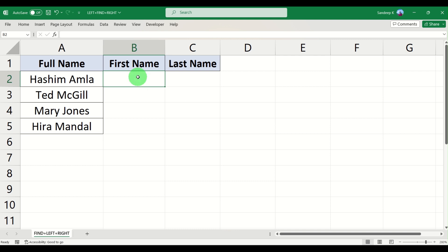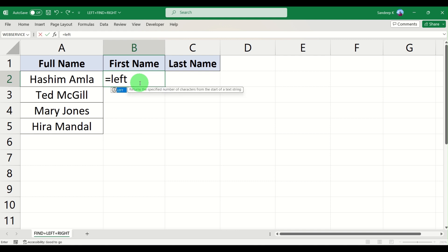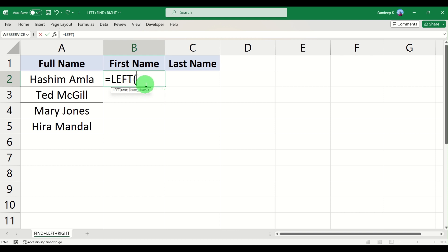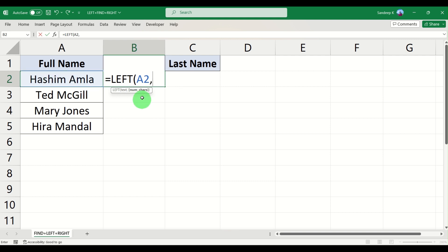So the very first thing is you want the first name. For that we start typing the formula: equal to LEFT. In case you haven't watched how to use the LEFT and RIGHT functions, I will leave a link to that video in the description. So it's pretty straightforward — type LEFT, open the parenthesis, and it will ask you for two parameters. The first one is the text itself, so we select A2. We are trying to find out the first name, which is Hashim in this case.